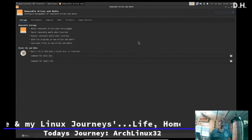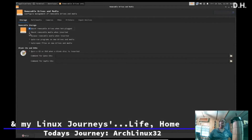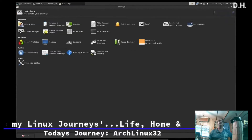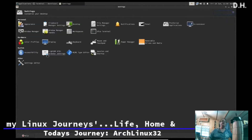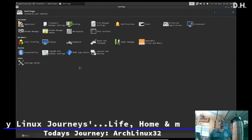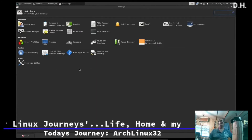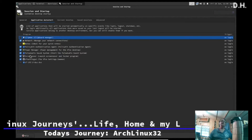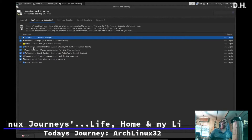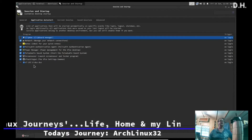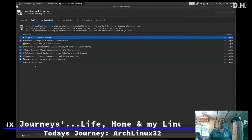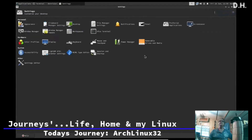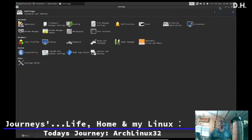For removable drives like USB, we'll tell it to mount those. Session and startup is where you can turn things on or off for startup. I don't have a printer installed, so that's pretty good the way it is right now. That takes care of that.